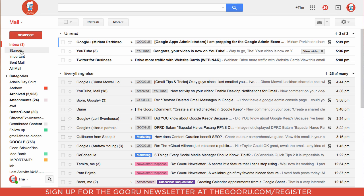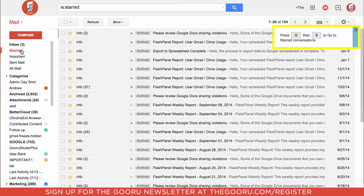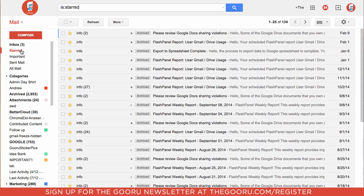If I go to my starred emails, KeyRocket tells me that I could have used G and then S to go to my starred conversations.